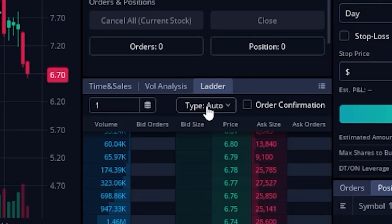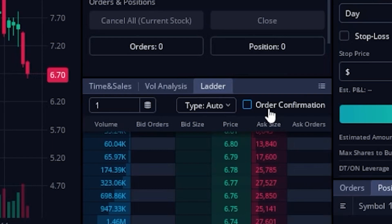And then finally looking over here to the right, we can also see an order confirmation box, which if we were to checkmark that, it means we want to get an order confirmation. We don't want our orders to get submitted instantly. Now if I were to leave it unchecked like it is right now, it means anytime I click on a button down below, we want our orders to go in instantly, no questions asked.